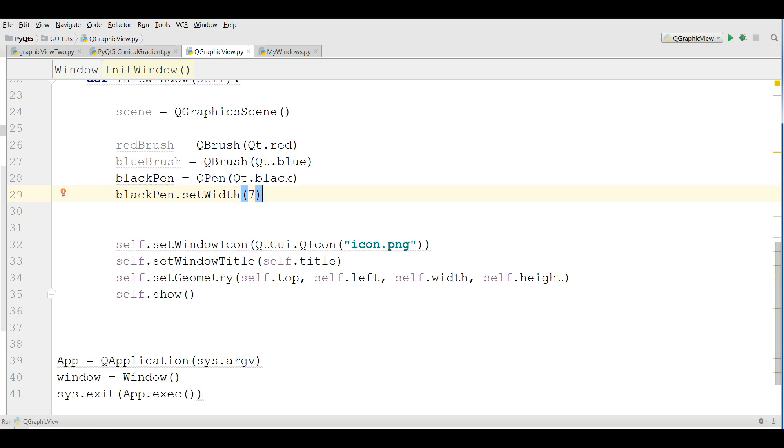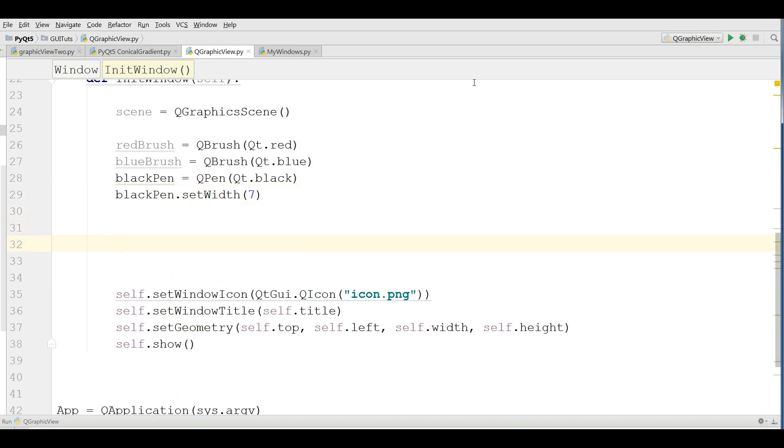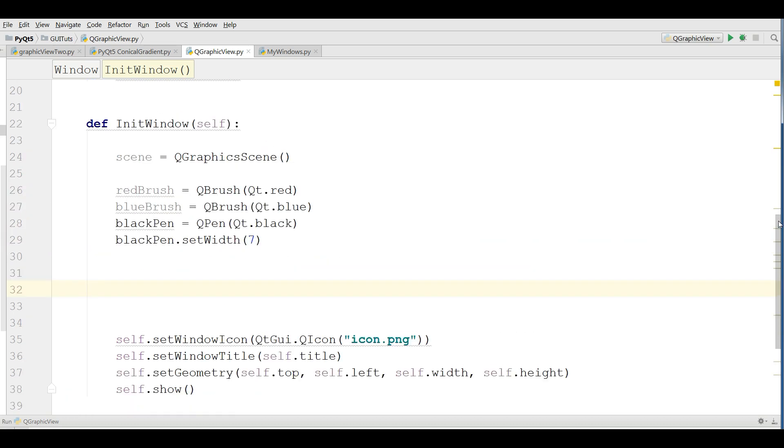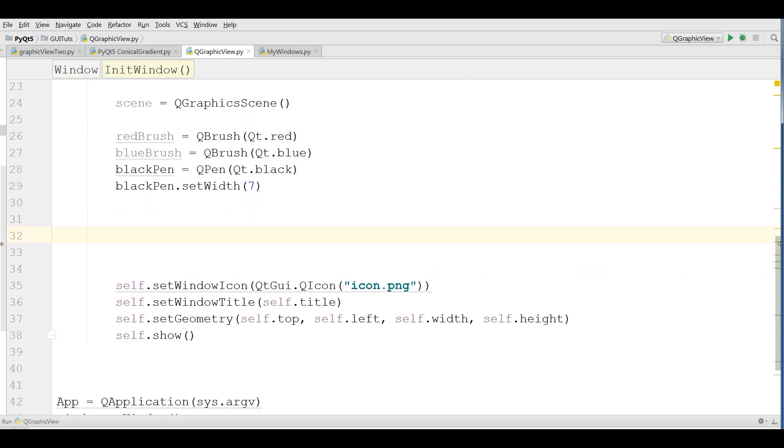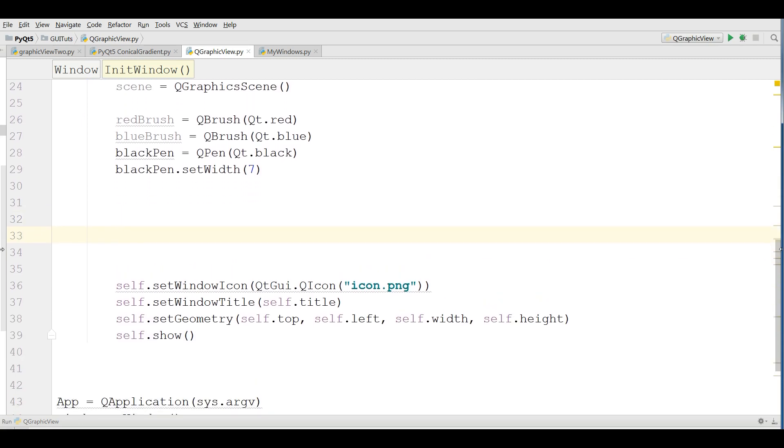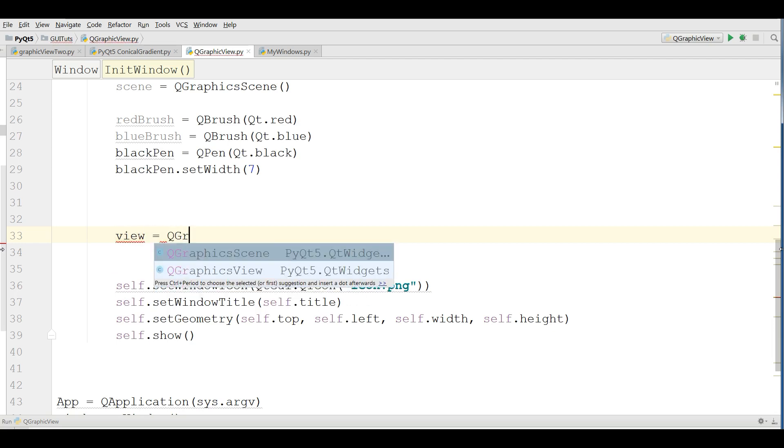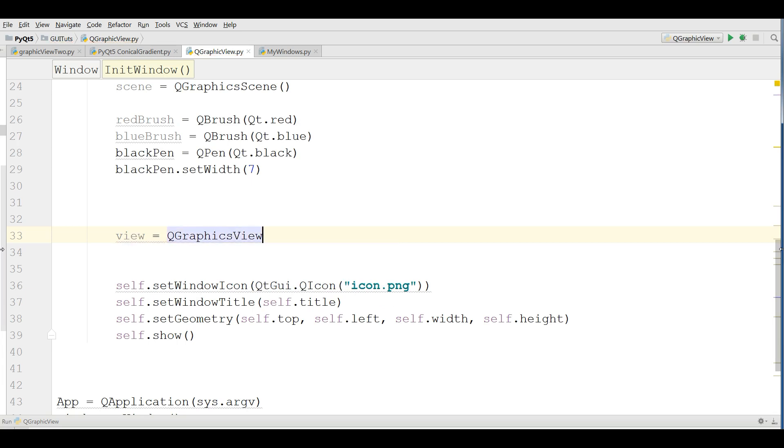Now this was our pen. After that I am going to make a view, a Q-graphic view: QGraphicView and give your scene in here, and also self.